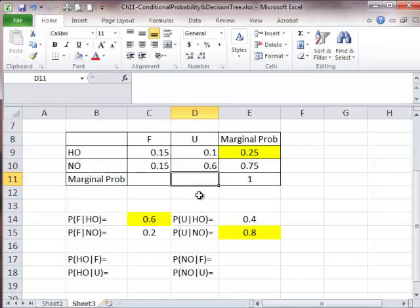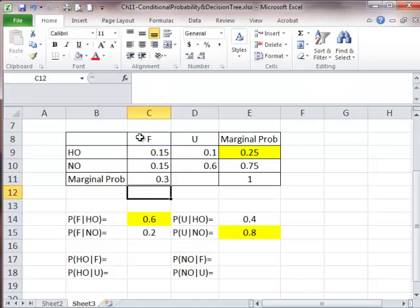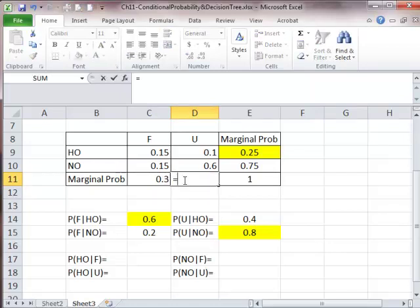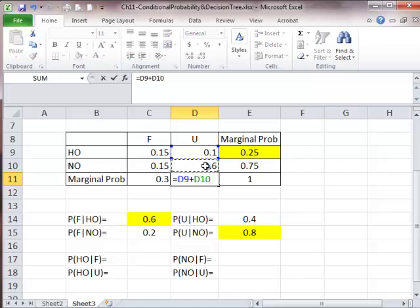Next, we're going to find the remaining marginal probabilities. The probability of getting a favorable survey is nothing but the sum of those two joint probabilities. Given you got a favorable survey, you either hit oil or you have no oil. We know both values. You can do 1 minus 0.3, which is 0.7, or you can do 0.1 plus 0.6 — either way, we get 0.7.